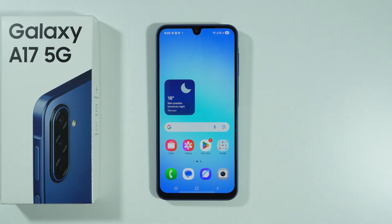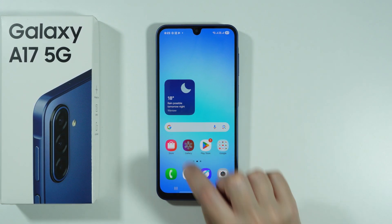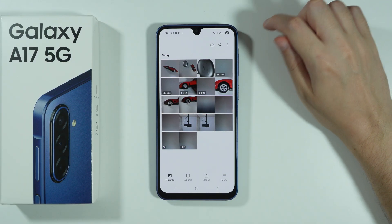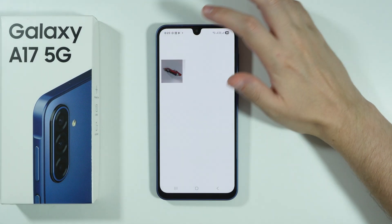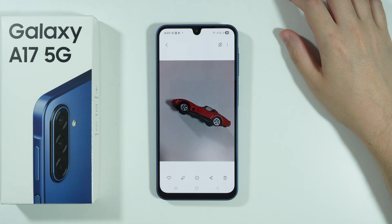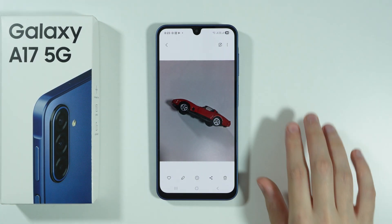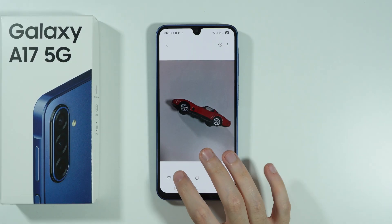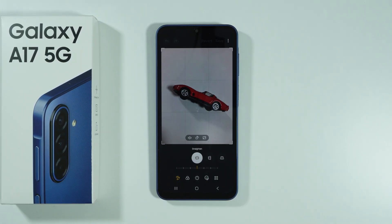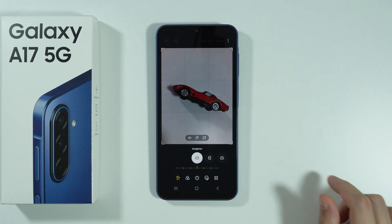If you want to remove a background from an image on Samsung Galaxy A17, we need to open our gallery and open the photo from which we want to remove the background. I have this photo over here. We're going to tap on this pen icon at the bottom of the screen in order to edit our photo.